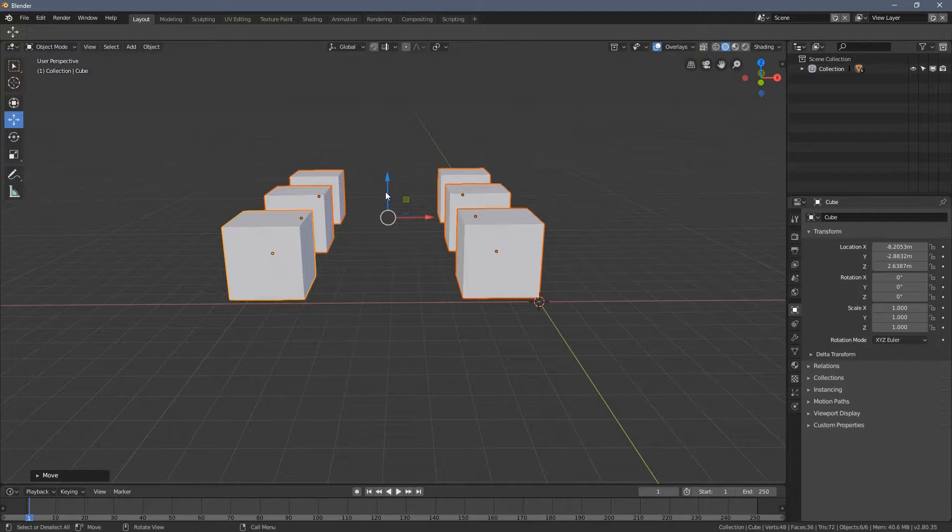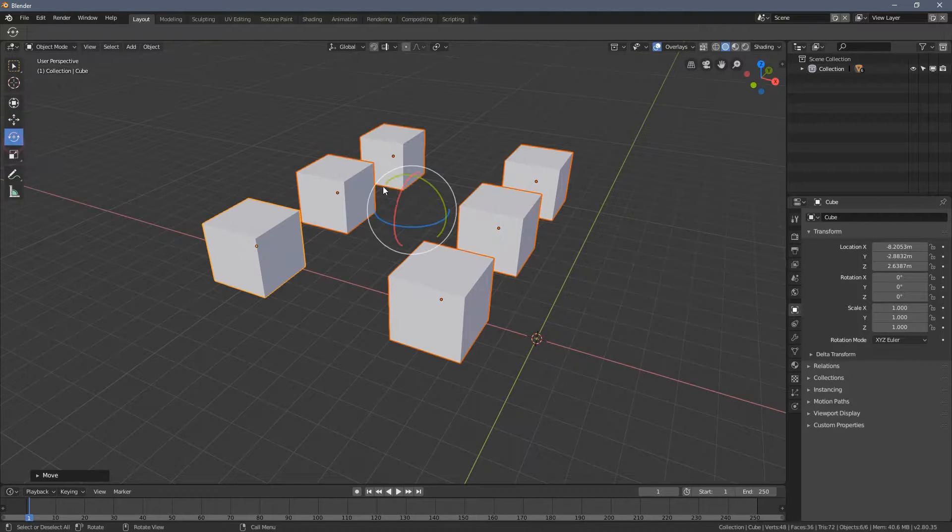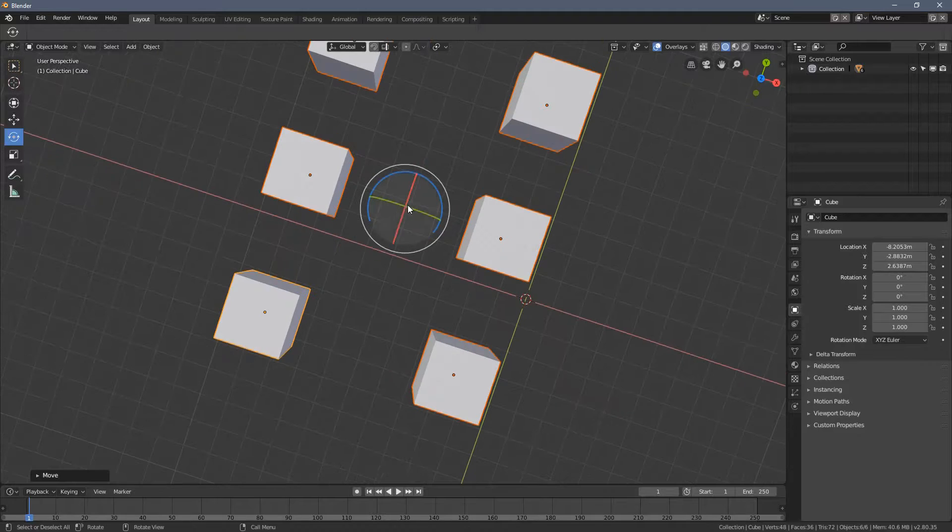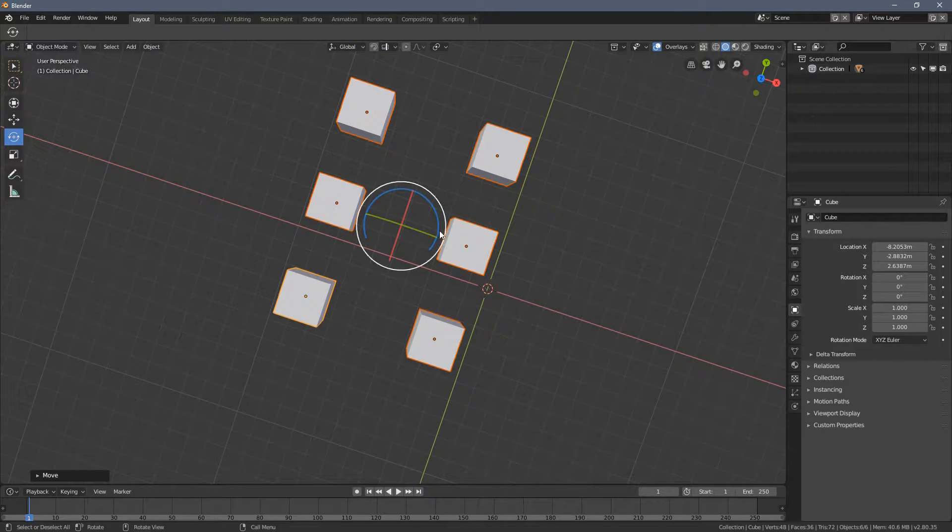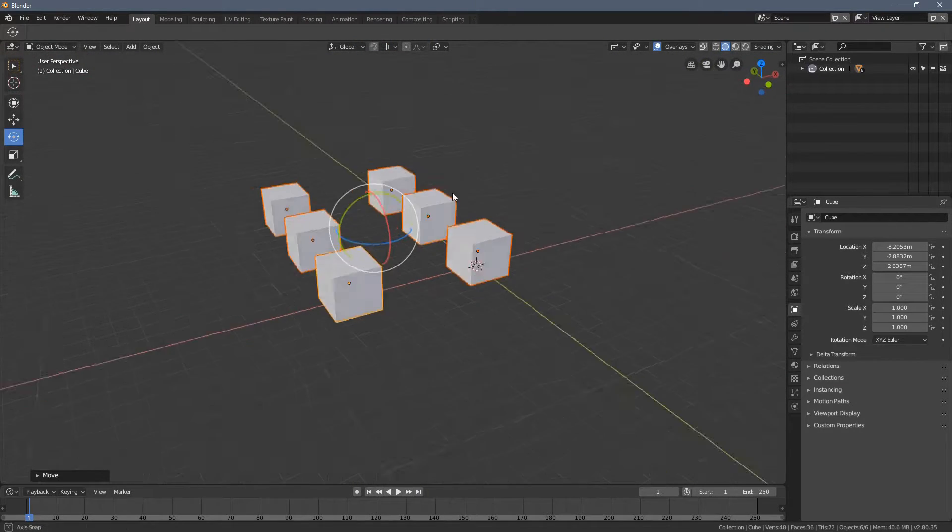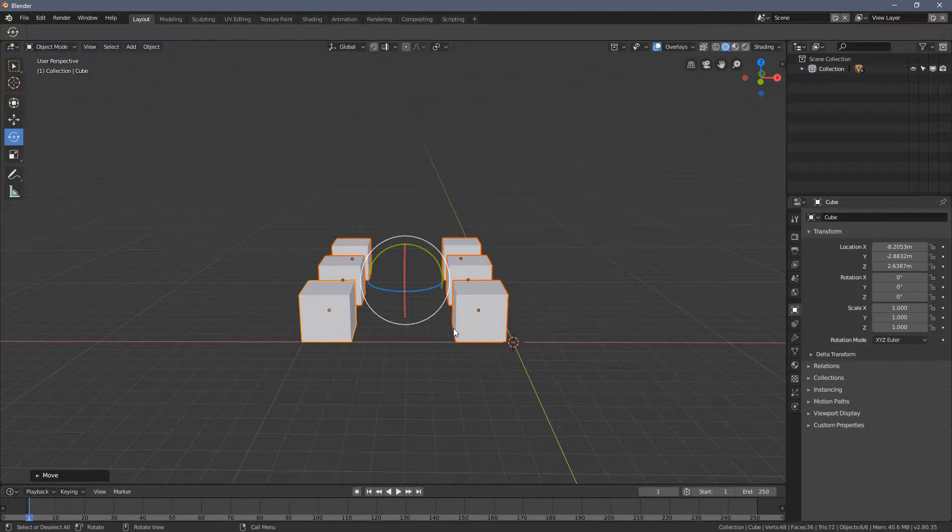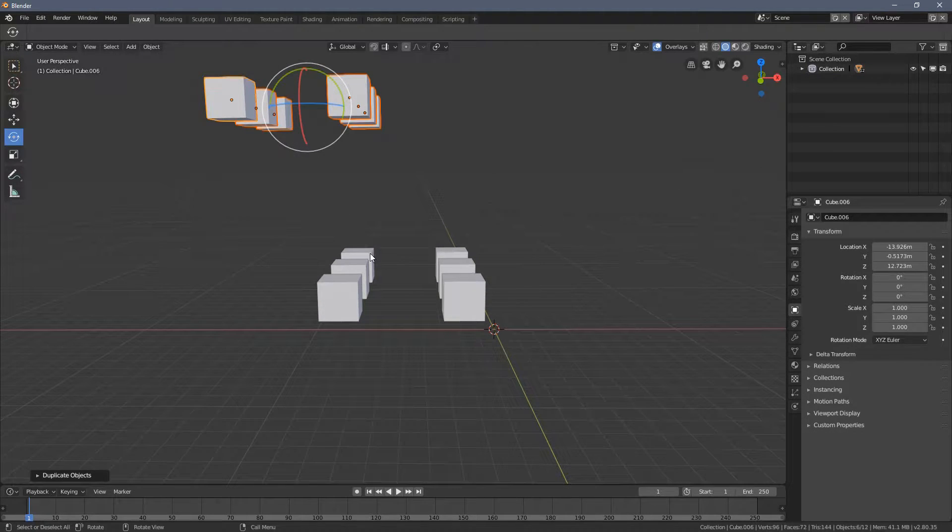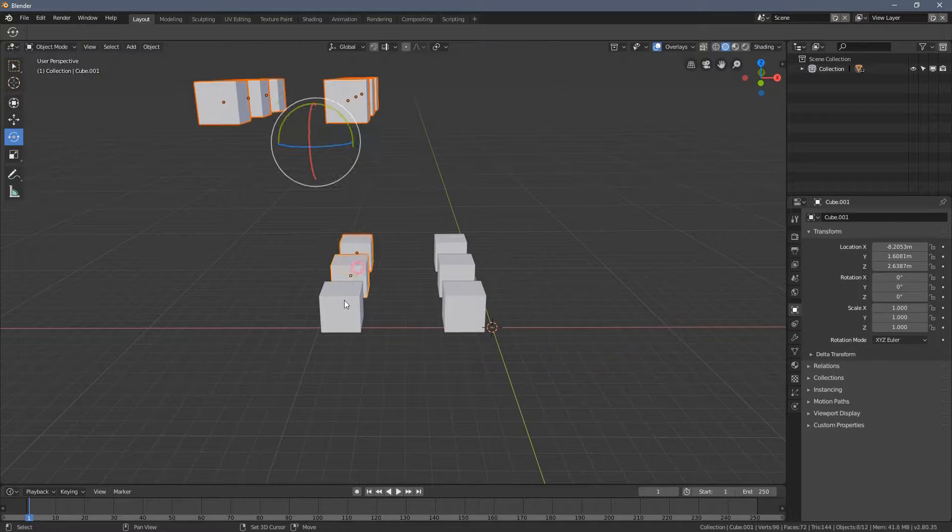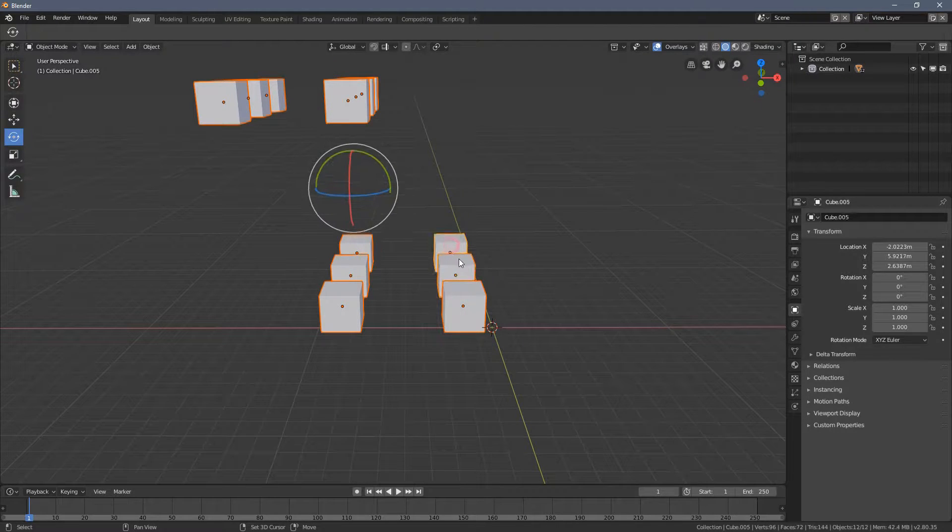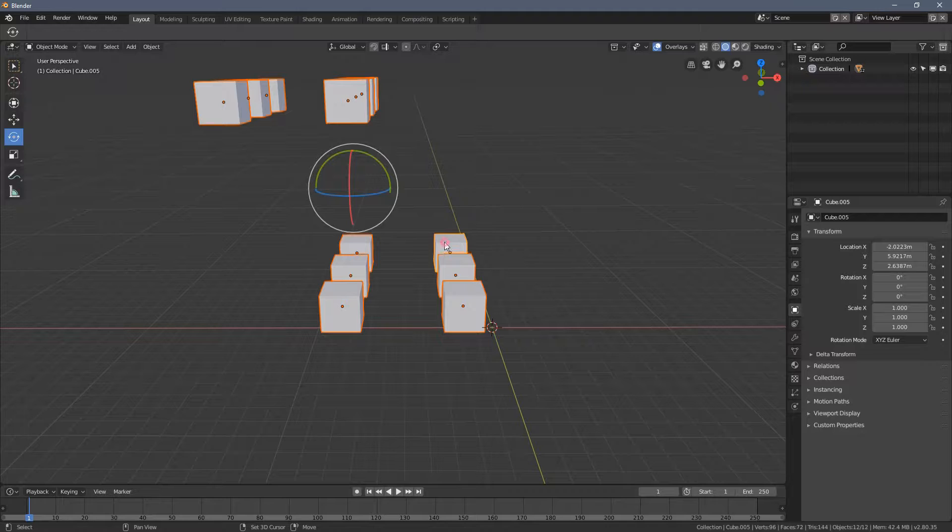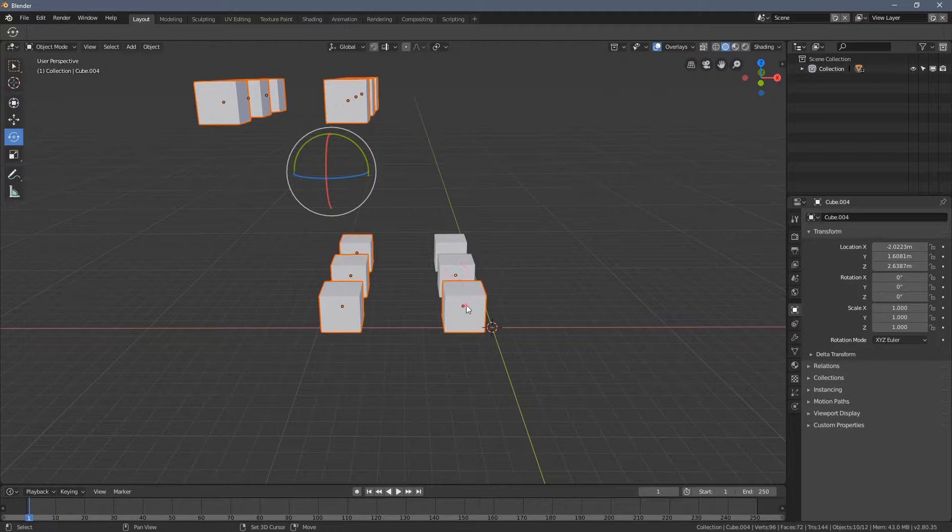You can see the gizmo is located somewhat in between all objects we have selected. If I duplicate them all here again, and if I select all the other objects, you could see the gizmo was moving, right?